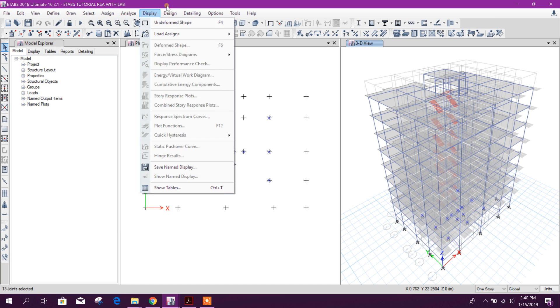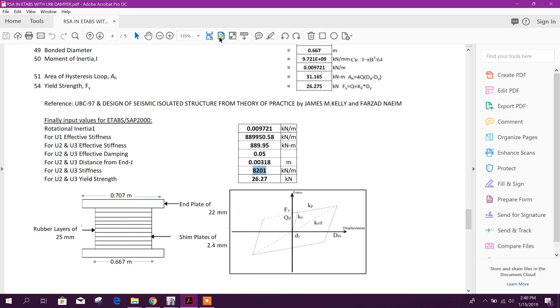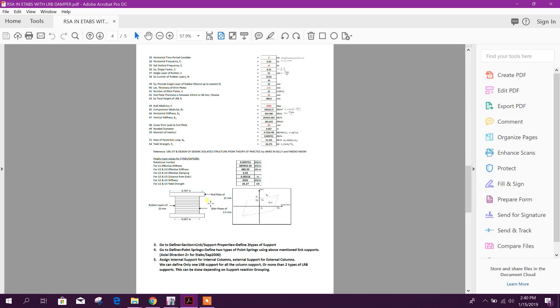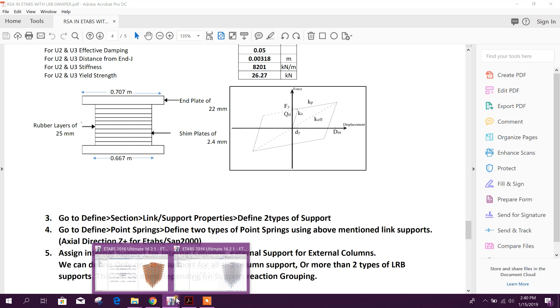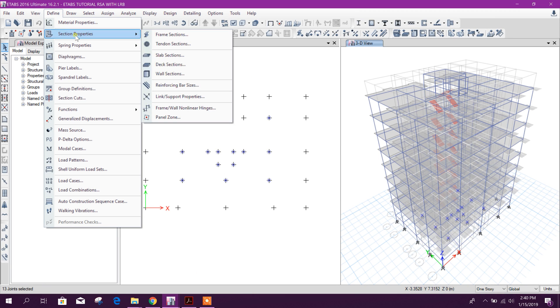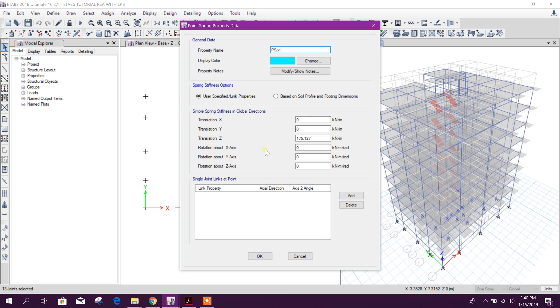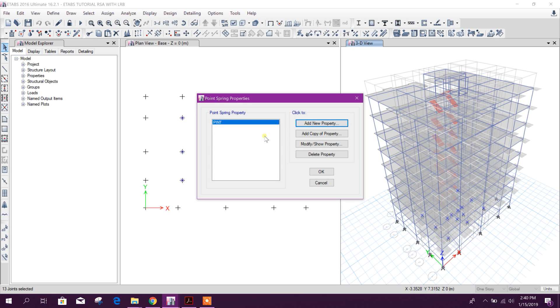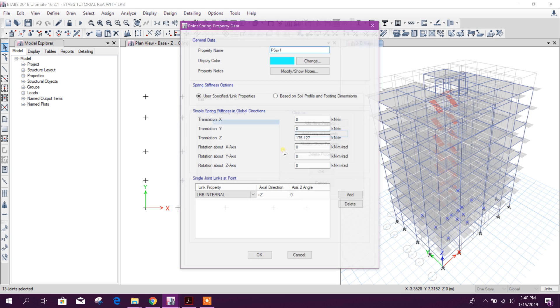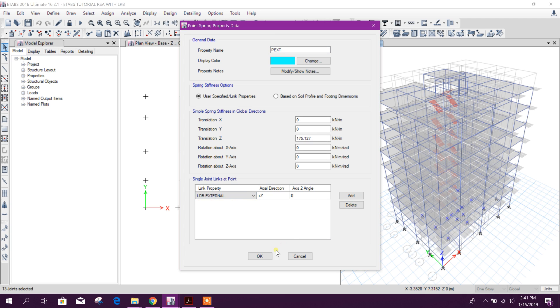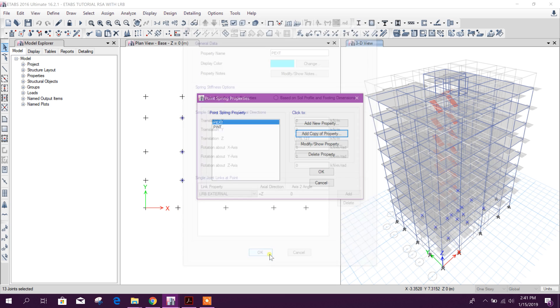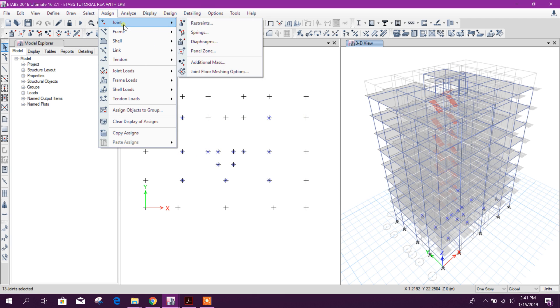First we will define the spring properties also. See here in the procedure I have mentioned - point spring, define point spring, add new property. This key internal, here we will specify the link properties and this will be internal and axial direction will be positive z, okay. And add copy of property external, we will use here external.